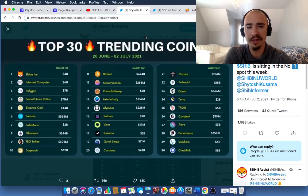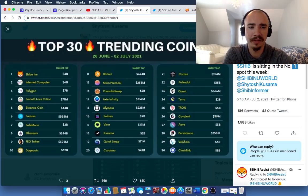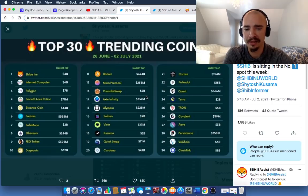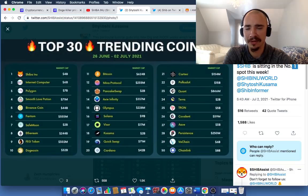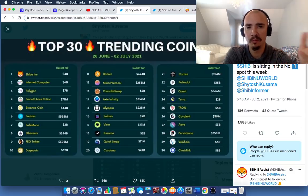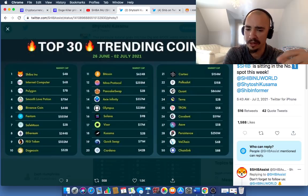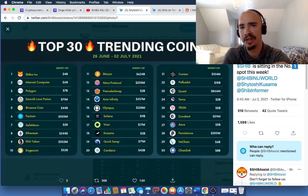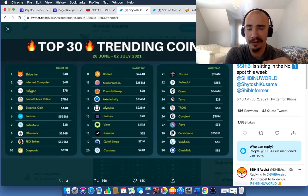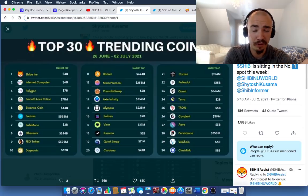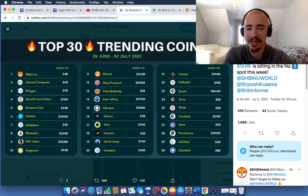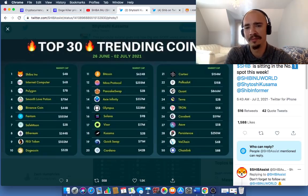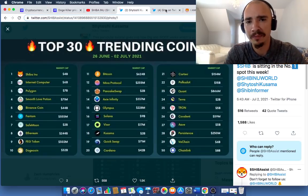This is pretty cool to see. Shiba is sitting at No. 1 spot this week. And Shytoshi actually retweeted this out, which I thought this was pretty cool. I wanted to share this with you all and get your thoughts on this. Let me know down in the comments what you think about, well, one of two things. Staking. What are your thoughts on that? Are you planning on staking your SHIB? Are you planning on staking some, all of it? Maybe waiting it out a little bit? Do you have any projections about ShibaSwap? And then let me know what you think about this infographic here on the top trending.